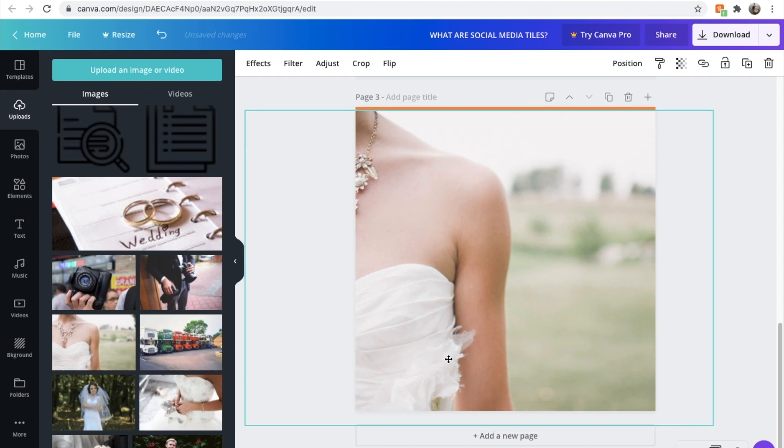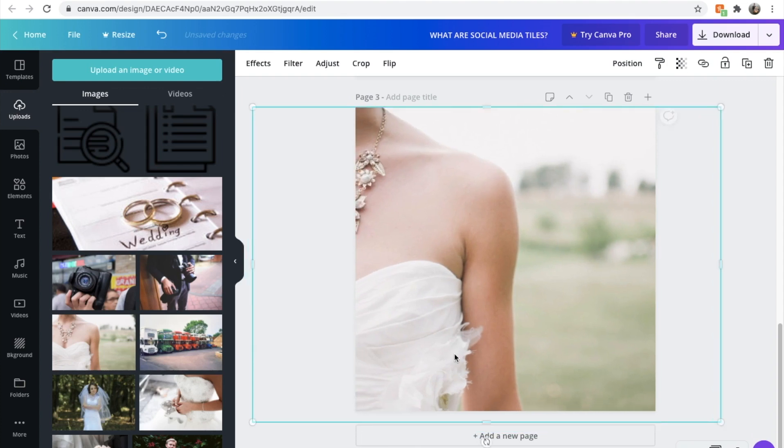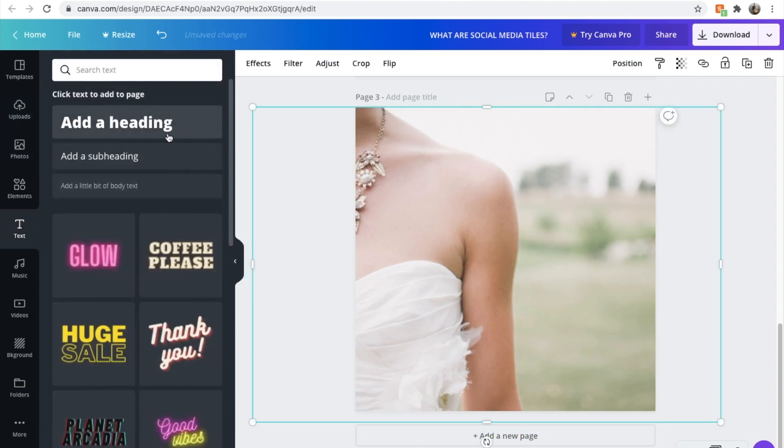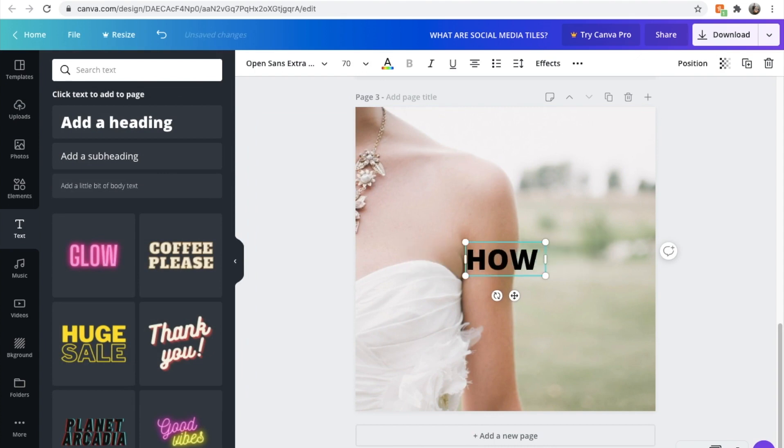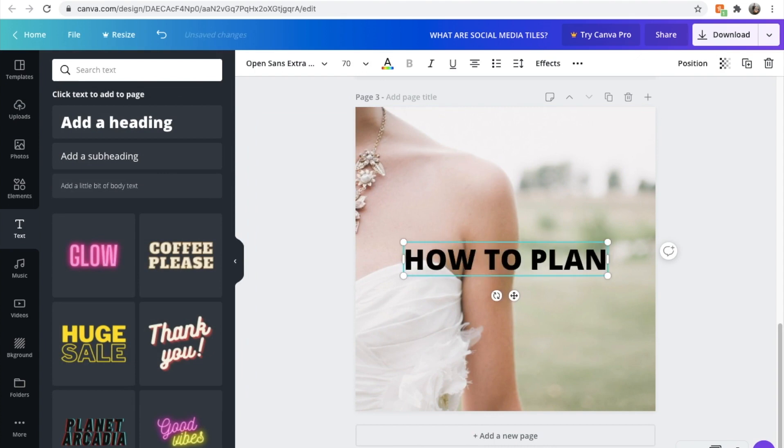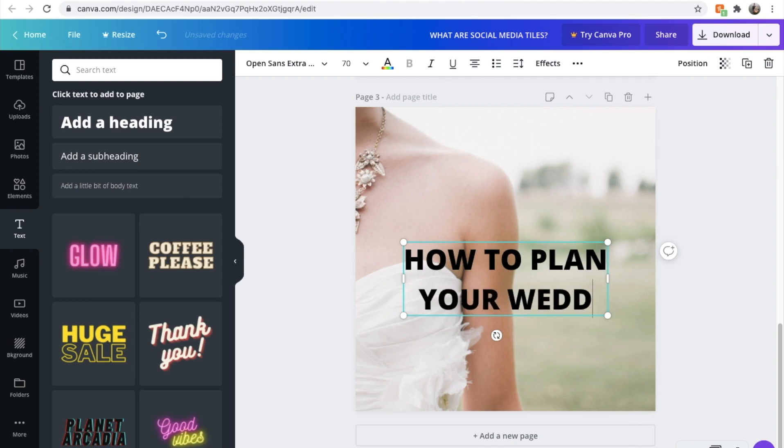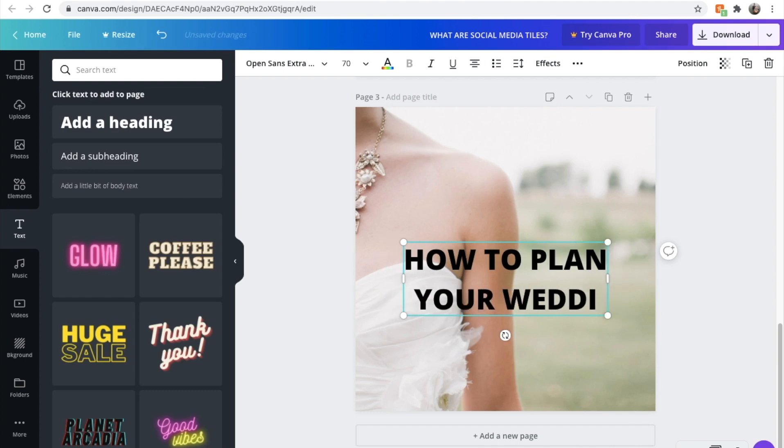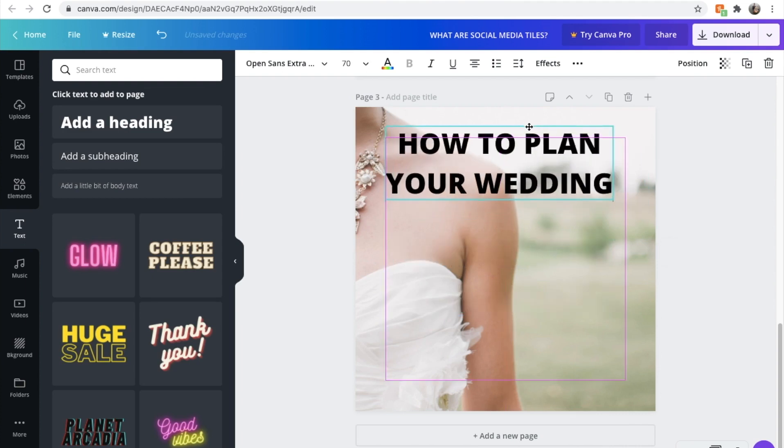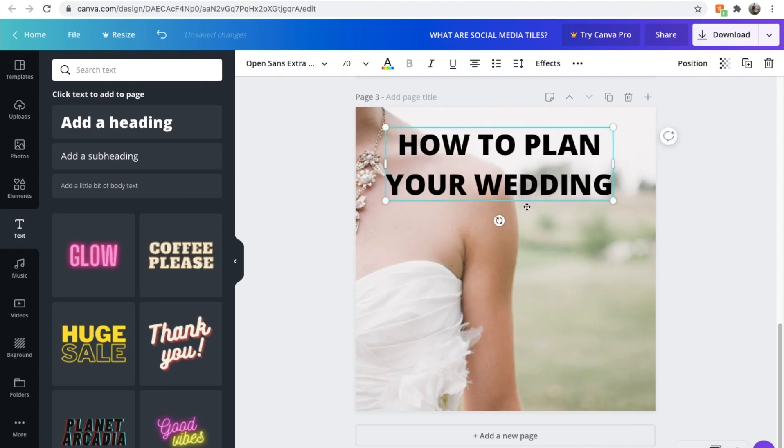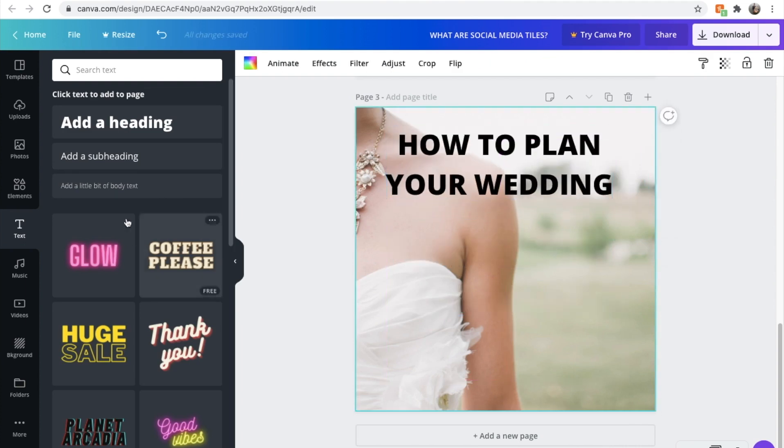And then we can do something more engaging, a bit more aesthetic. We go, 'How to plan your wedding.' And we can create a beautiful little piece about how to plan your wedding here.